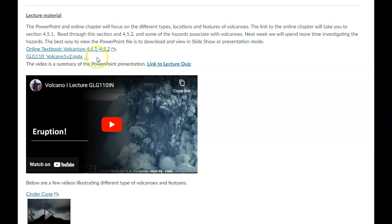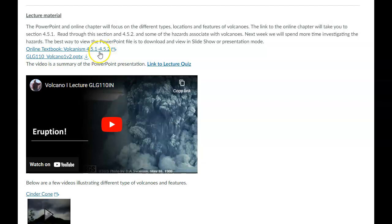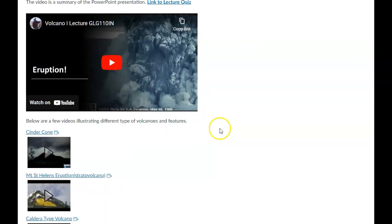There is some extra information you can look at in this volcanism. There's an online textbook that I reference every once in a while. So I want you to go through and look at that too. It'll talk about the different types of volcanoes that are described here also.